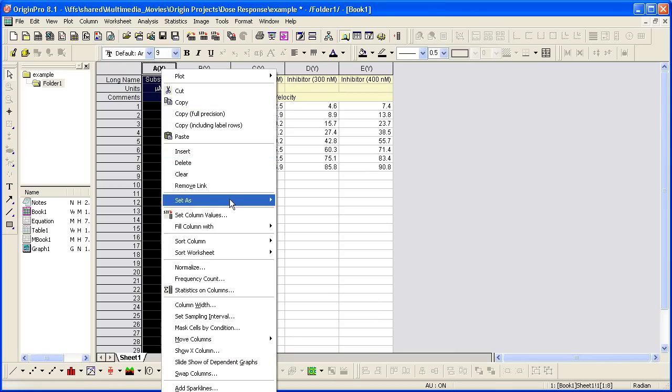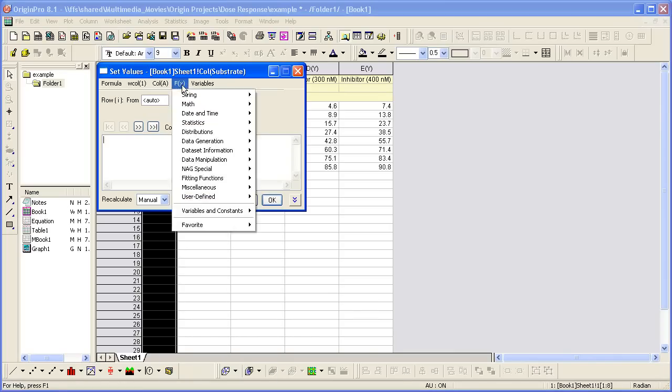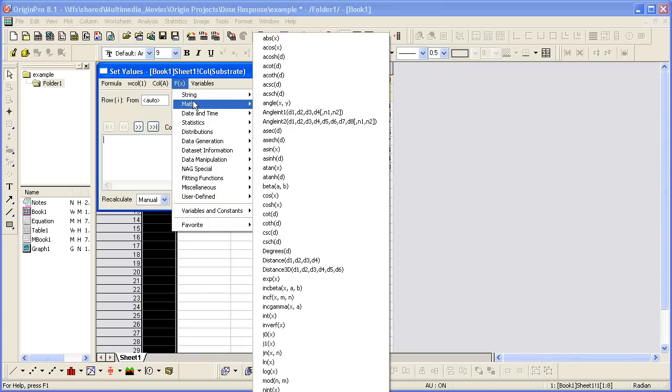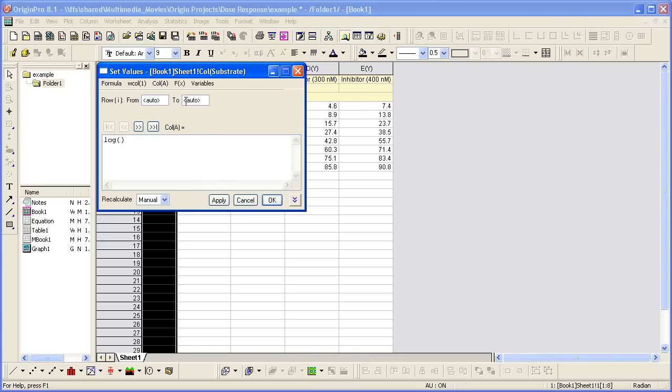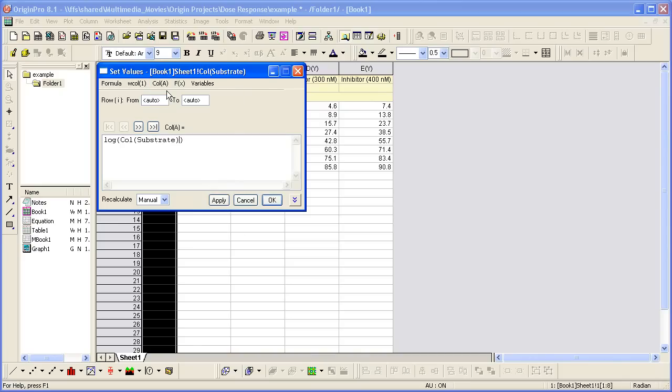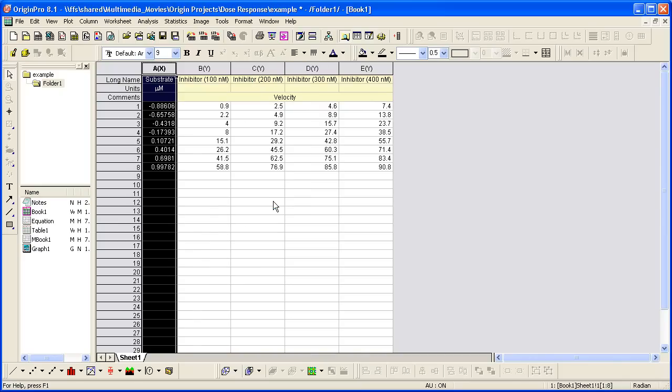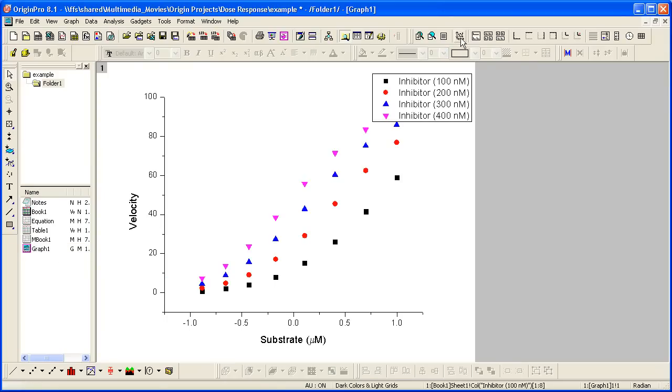Right-click and use set column values. And then what we want to do is take the log of the substrate column. Go back to our graph, which will update. We just need to rescale the axes.